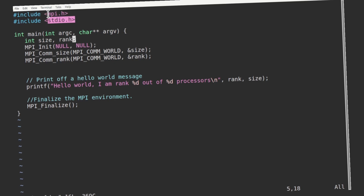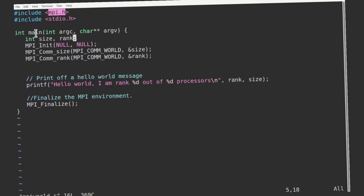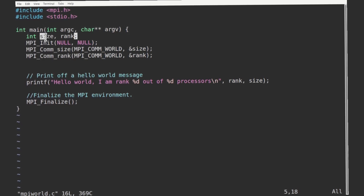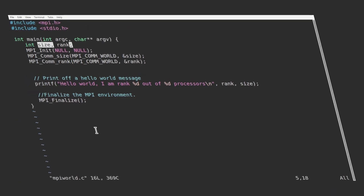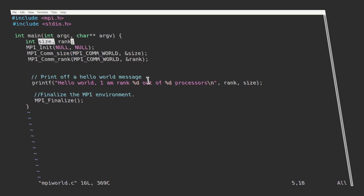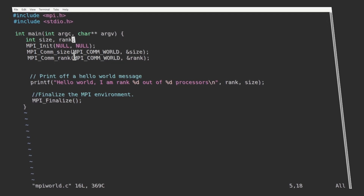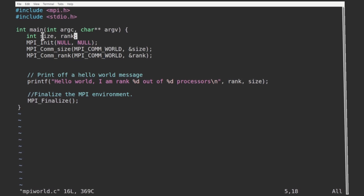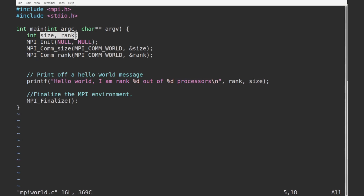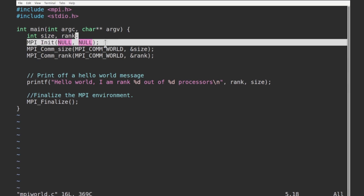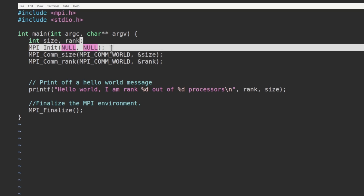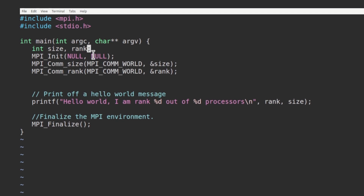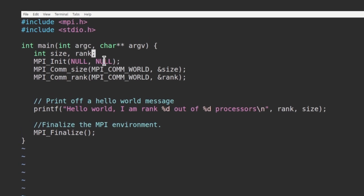Apart from the standard input-output library, we have included the MPI library. The main function has two arguments, and we have included two integers: size and rank. Size is for the total number of cores in the program, and each core will be ranked — the first core ranked as 0, the second as 1, the third as 2, and so on. MPI_Init is the routine to initialize the MPI environment; no argument is passed to this MPI_Init.